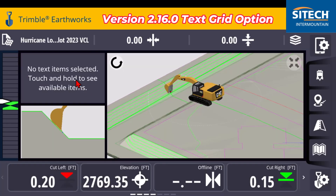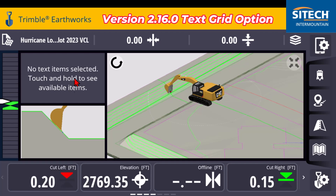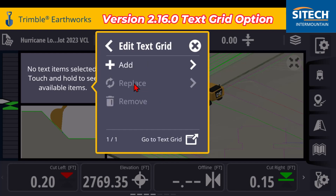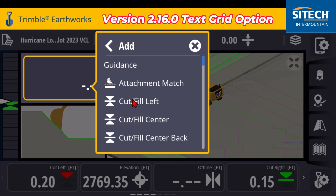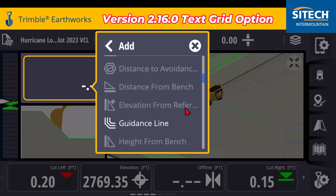So what you can do is in the text grid, you can touch and hold — like it says there, 'no text items selected.' You can touch and hold and you can edit the text grid in two different spots. One is you can just add, replace, or remove right here, or you can go to the bottom to the text grid like you would with the bottom ribbon. But if you add right here, just on the fly, you can go ahead and search through any of these that you have and actually add one.